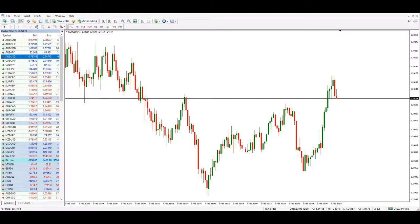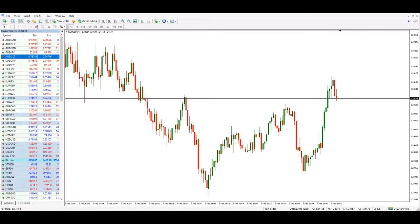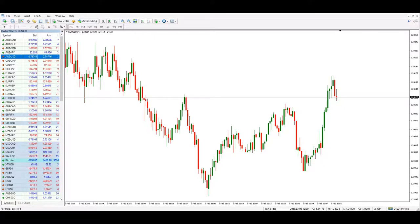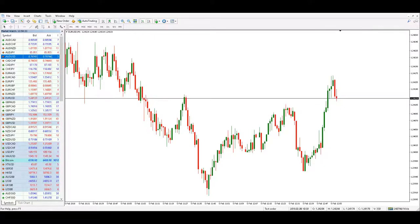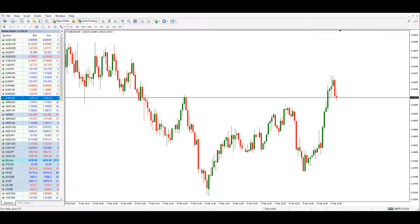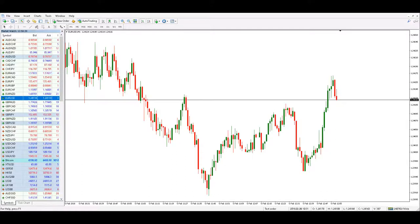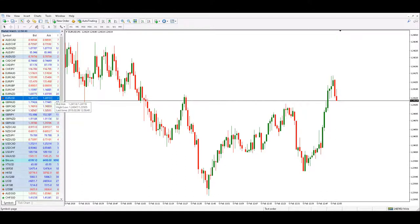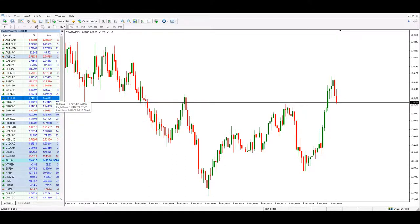Now we can keep a watch on the spread for the instruments we trade, and we can pick the instruments we would rather trade because they have lower spreads.